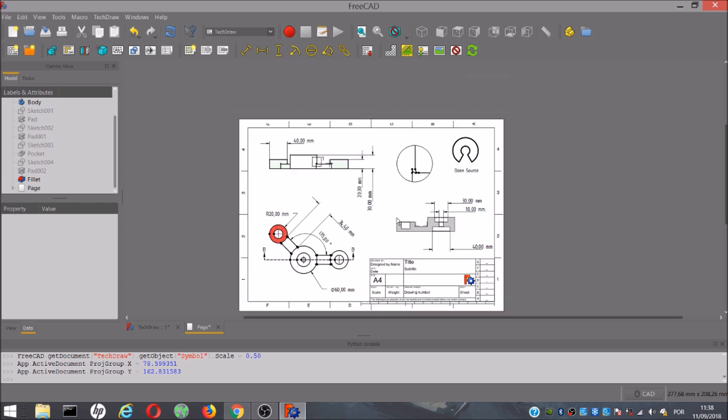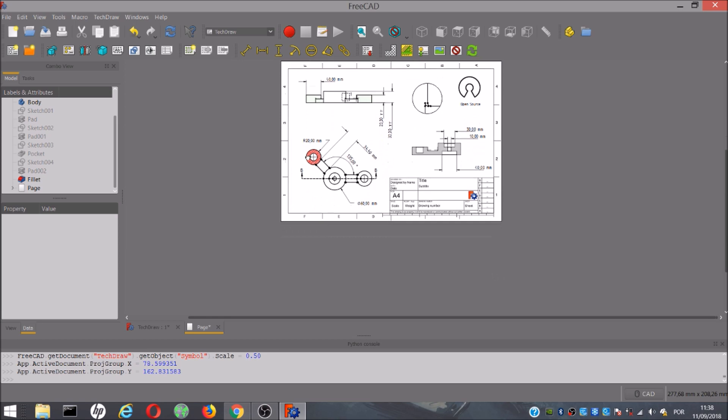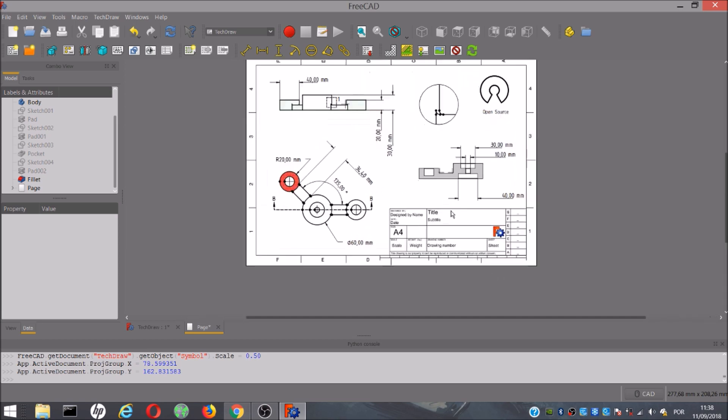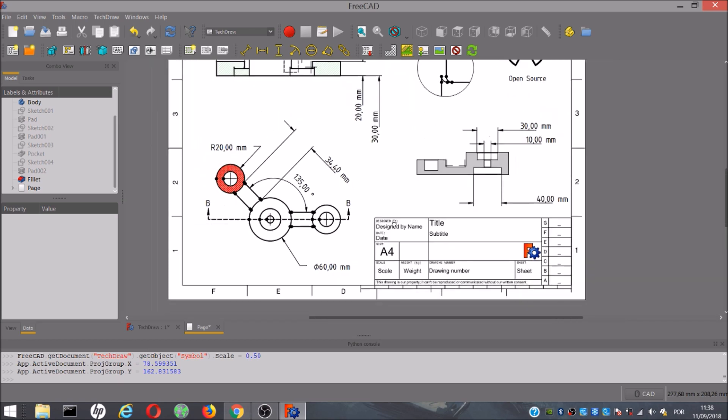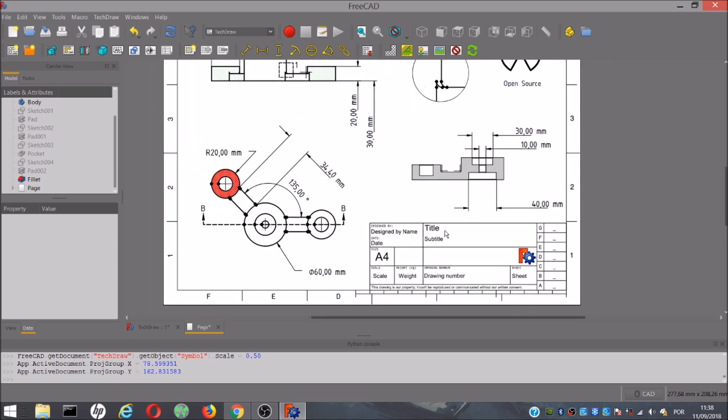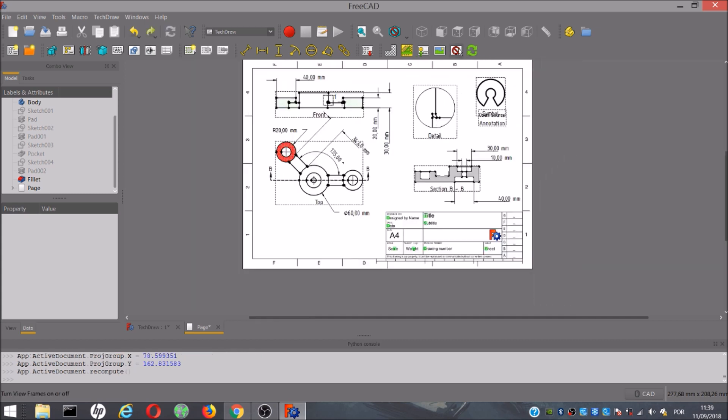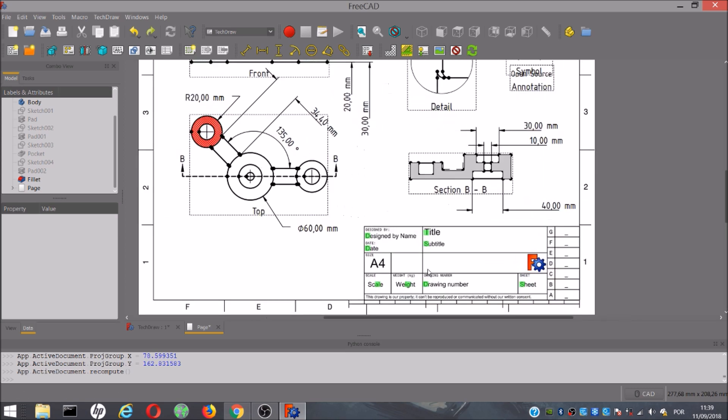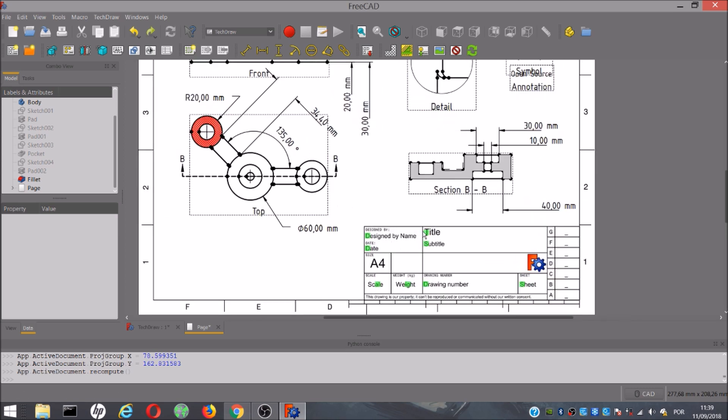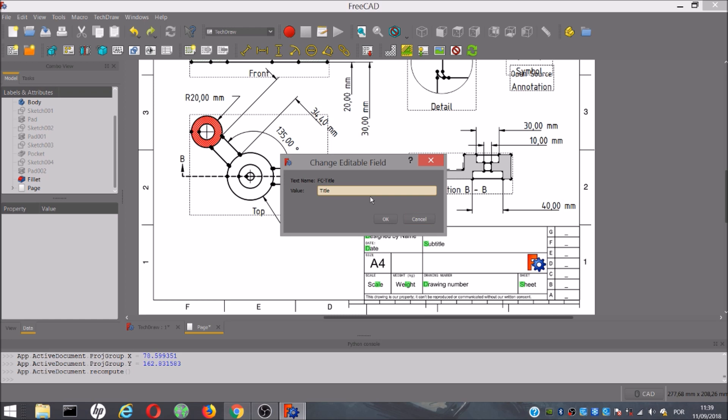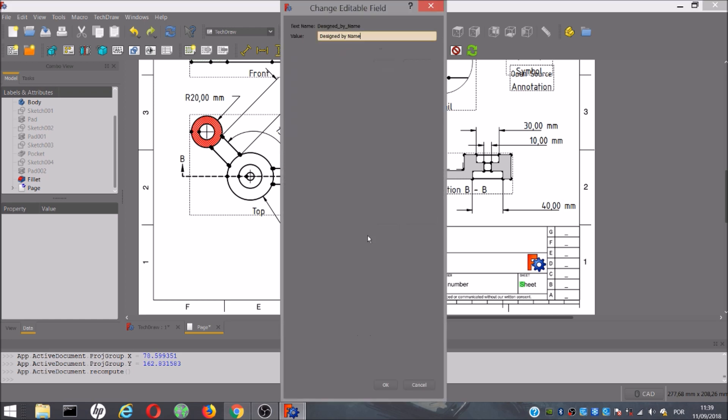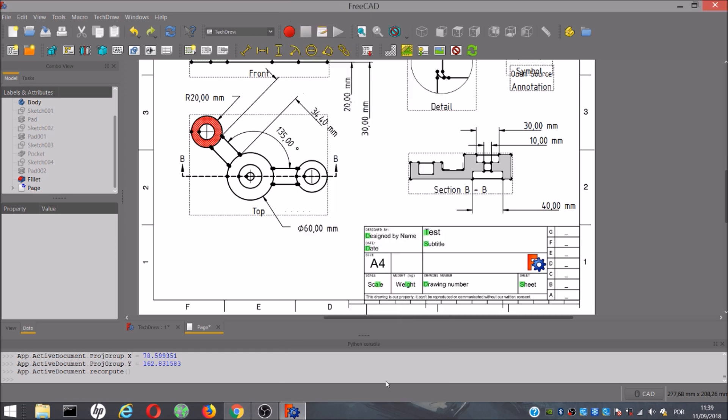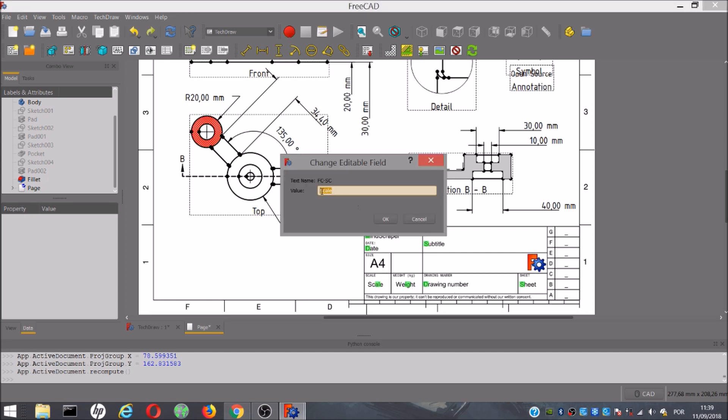And if you want to write information about the drawing, you must have activated the frames. Then it will show the green area, and you can click. It will open this window, and here you can write information about your drawing. I think I have shown everything I know about the TechDraw Workbench. I hope it was helpful.